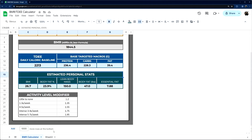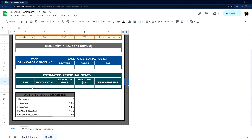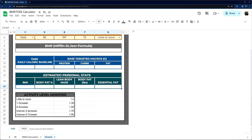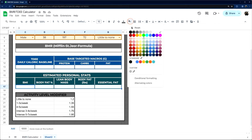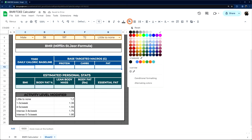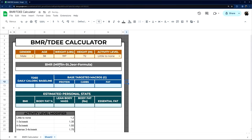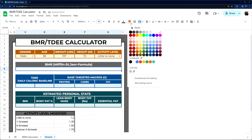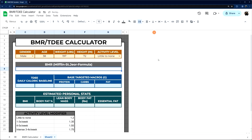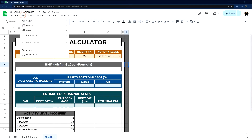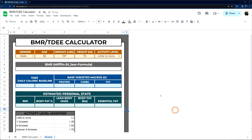Now we pretty much have all sections set up. Let's change the background color of these remaining cells to fit better, and make this one a gray. Now we can go back and remove our grid lines, and it's looking really clean.